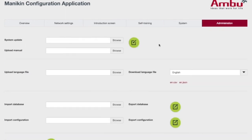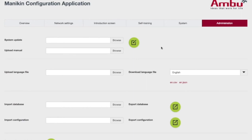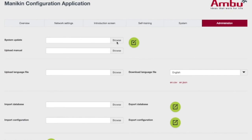Under Administration, when there are software updates, they'll be posted on the Ambu website. You download the update file to your computer, log onto the Manikin, browse for that update, and this button pushes it to the Manikin.